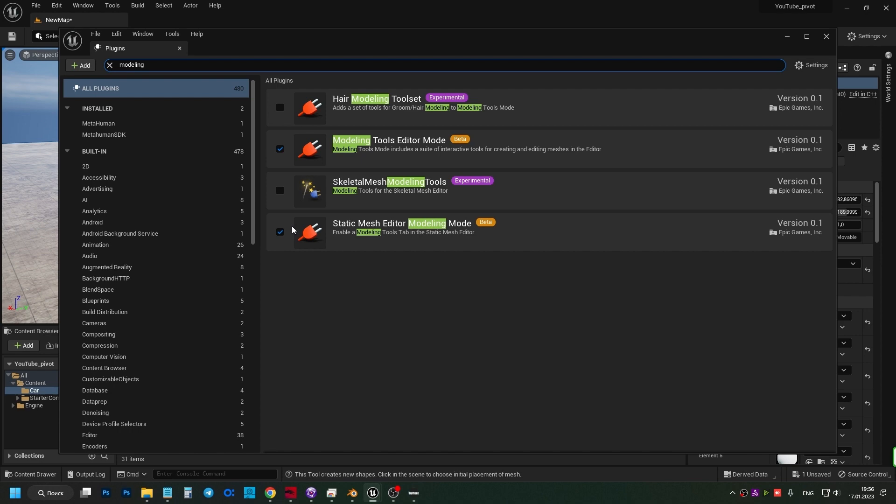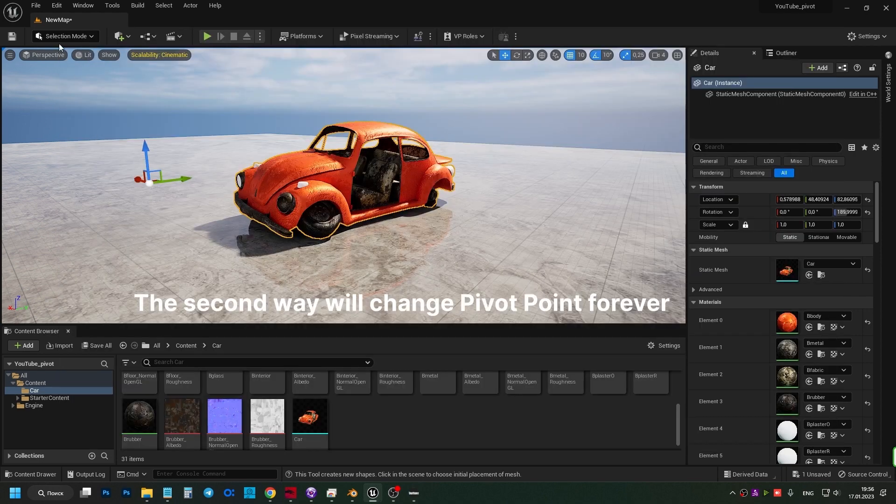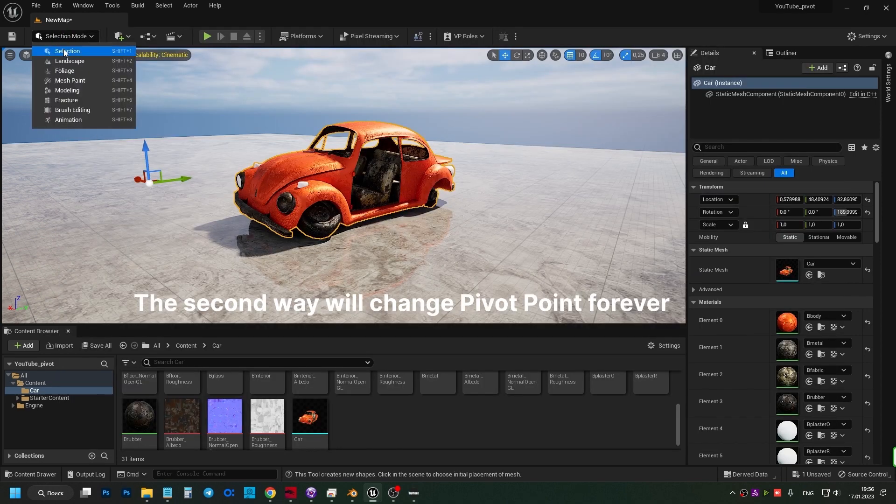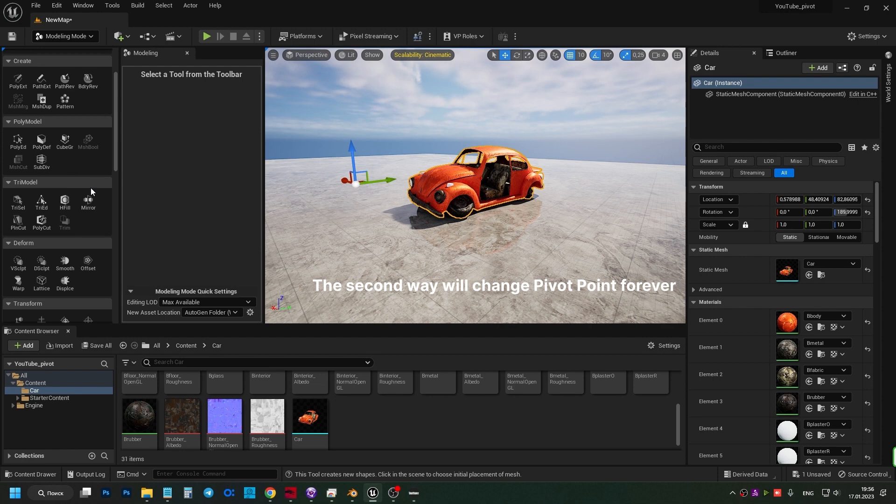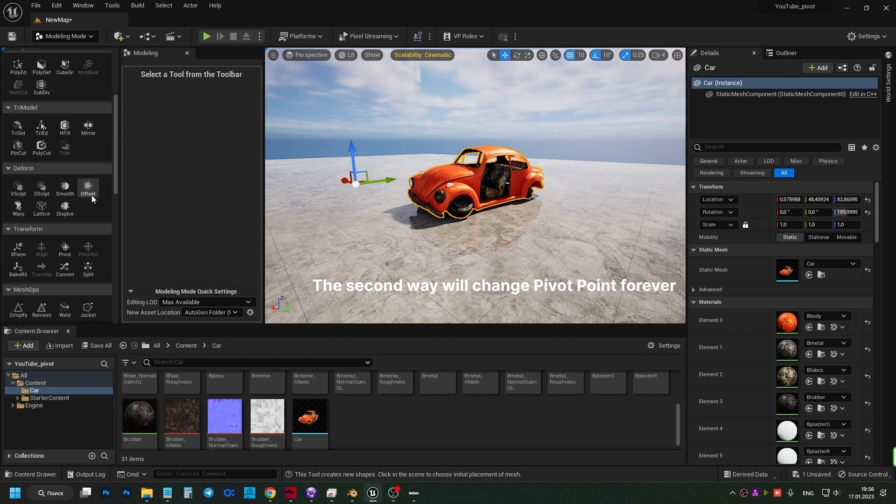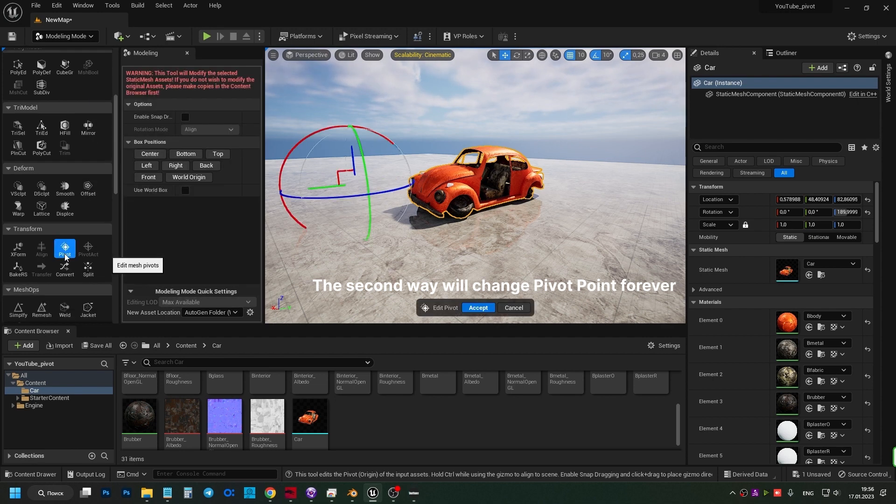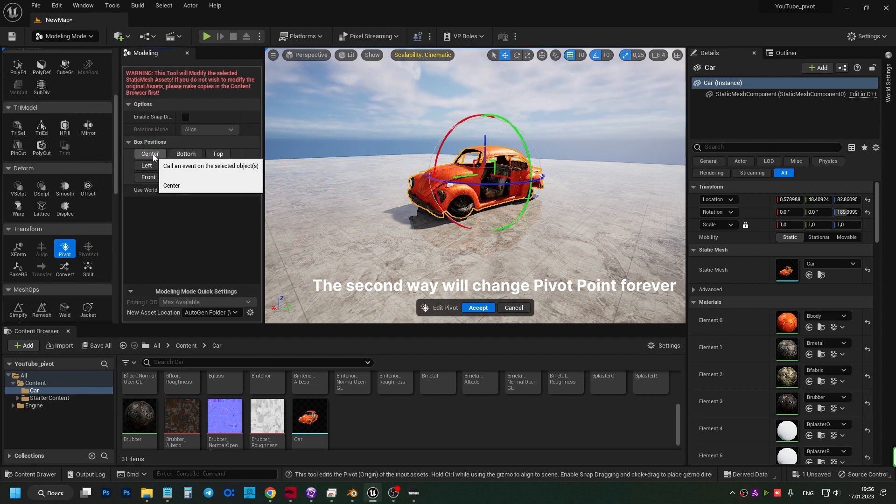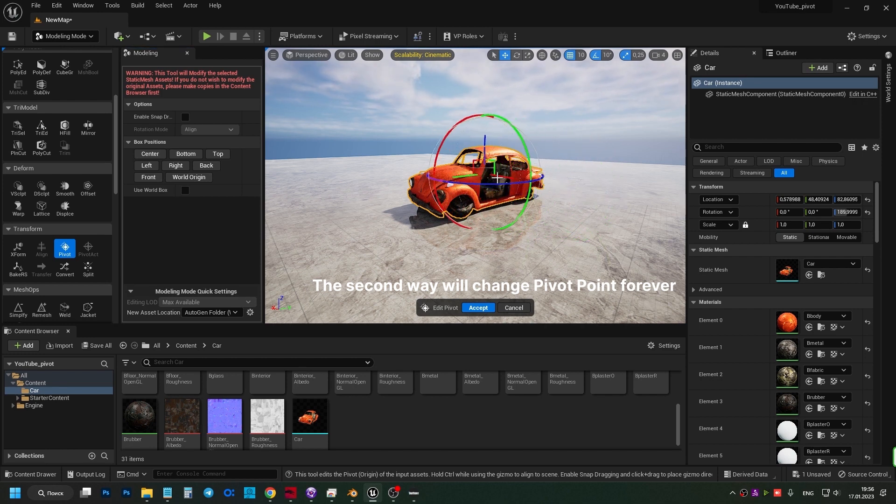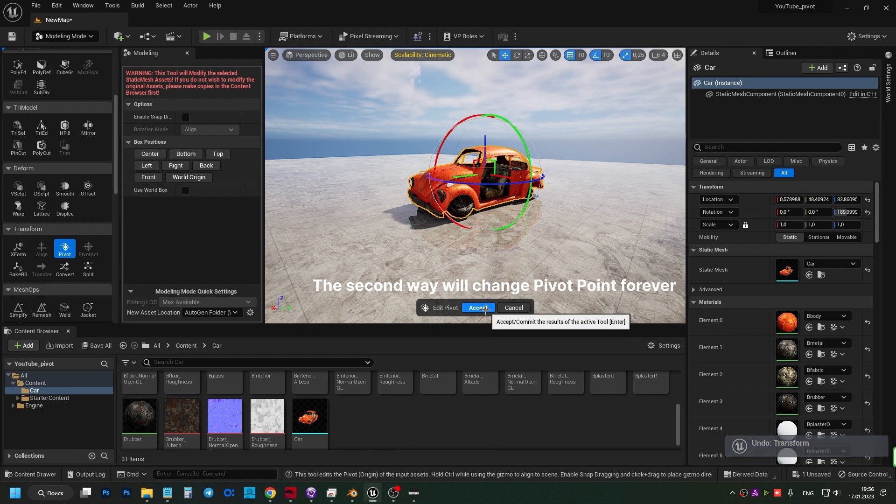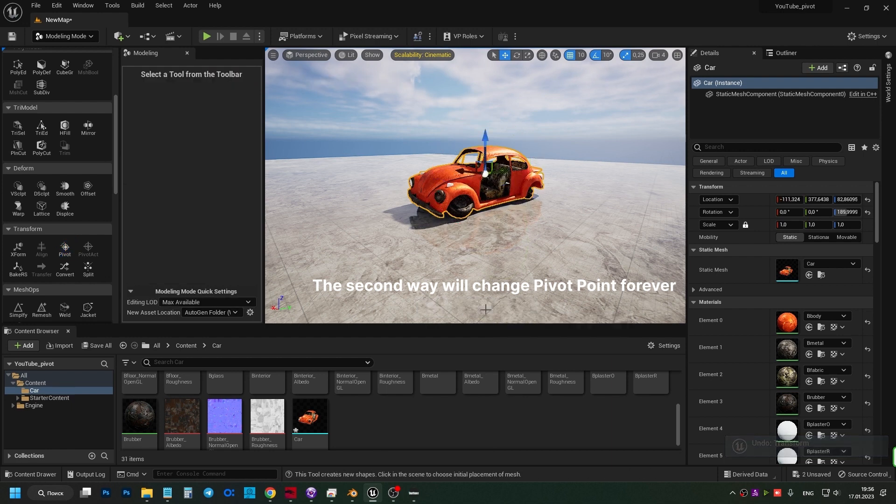Select the object and go to the modeling tab. Find the Transform section on the left and click the Pivot button. We can click Center—this is convenient—but you can also move the pivot point manually to any location. I'm going to click Cancel to leave it centered, and we press Accept. It's done.